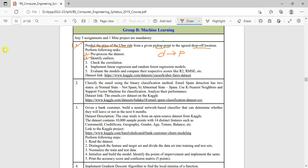We have to identify the outliers, check the correlation between distance and price, and then implement linear regression. We will evaluate that model with metrics like R2 and RMSE.